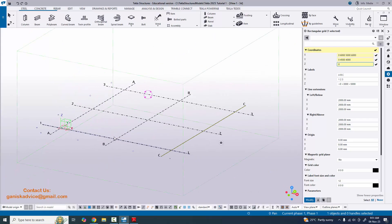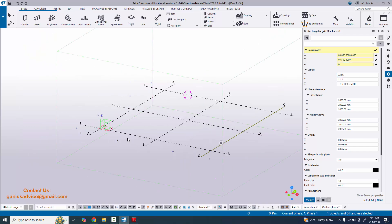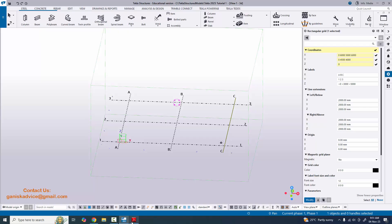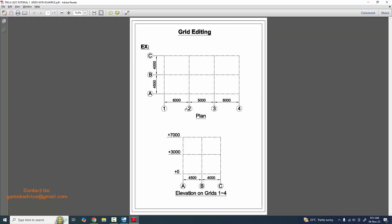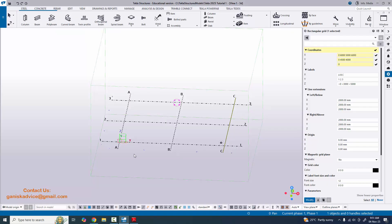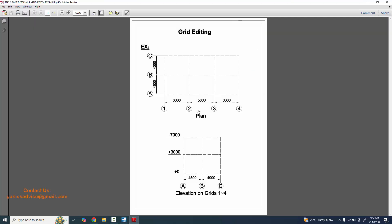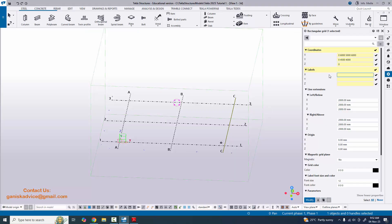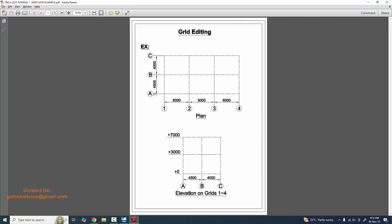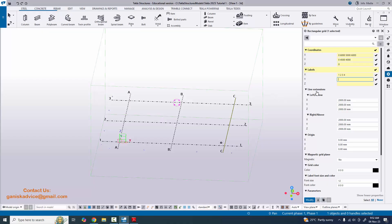Now for the labels: in the X direction, our example has grids 1, 2, 3, 4. By default we have ABC, so delete those and enter 1, 2, 3, 4 with spaces. Similarly, in the Y direction enter A, B, C in capital letters.